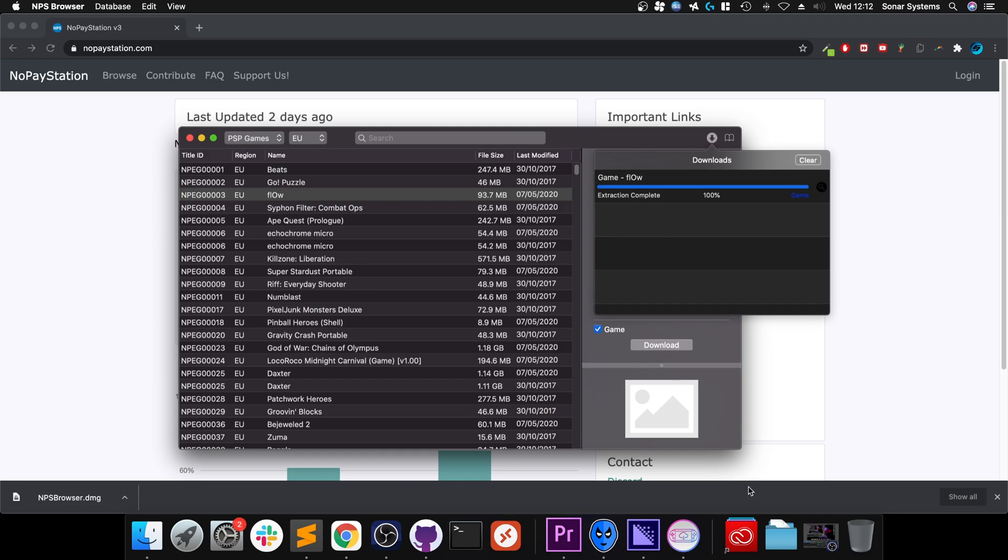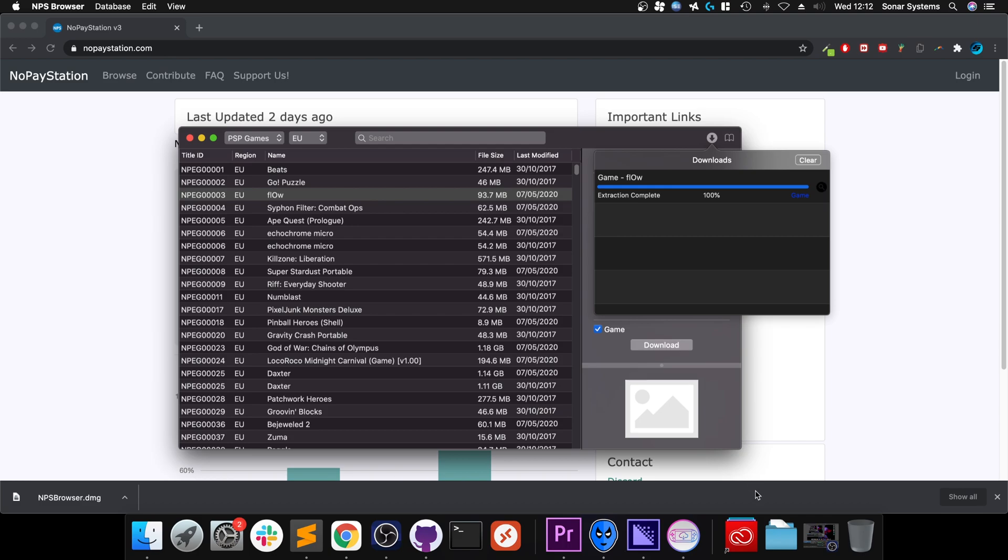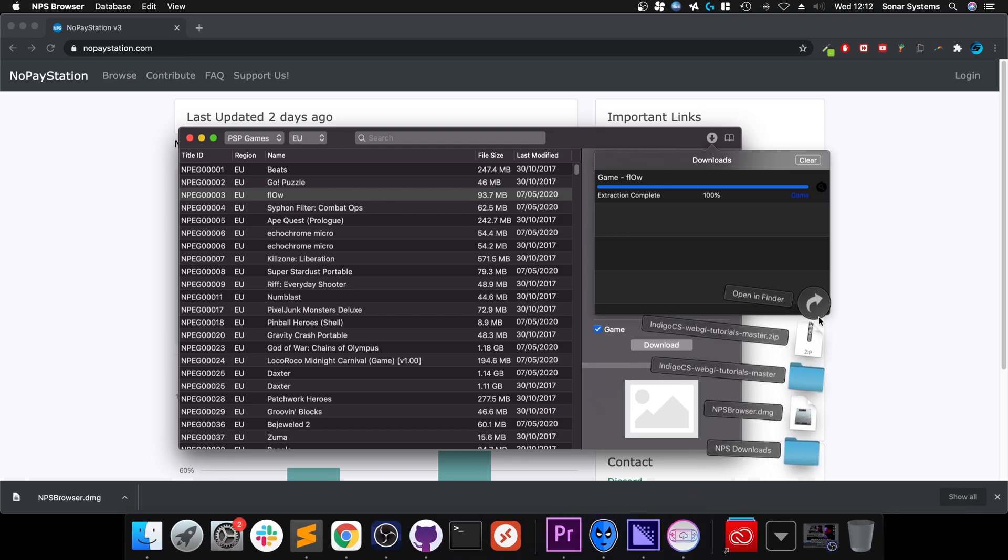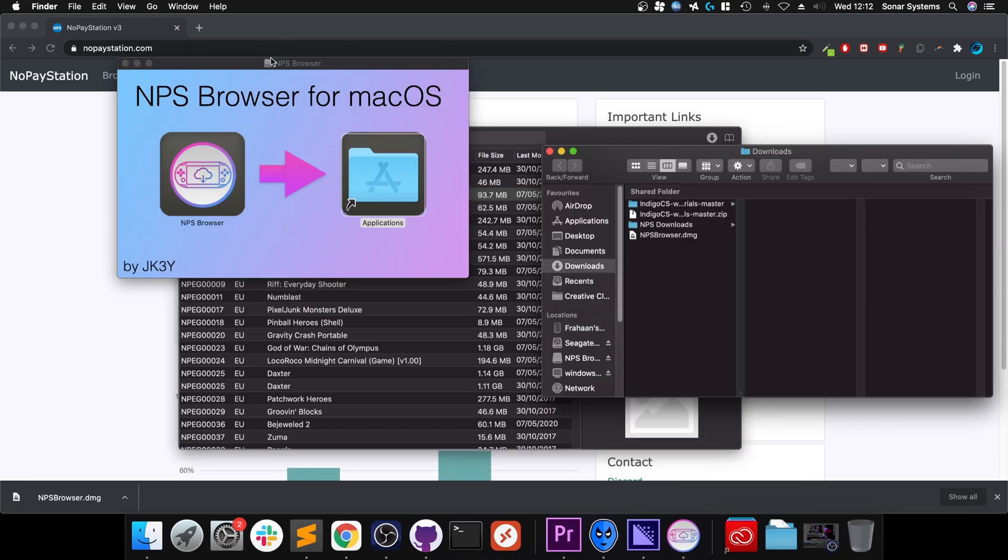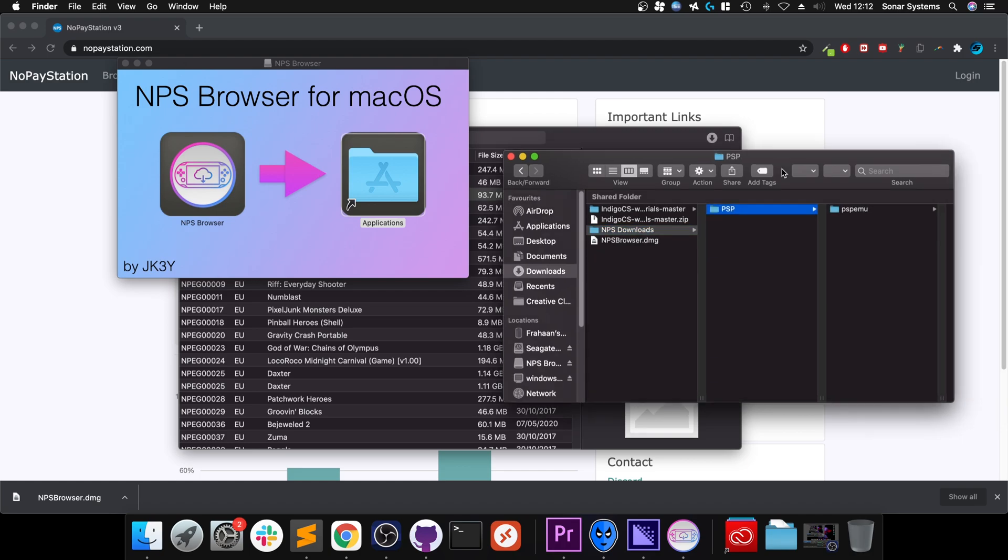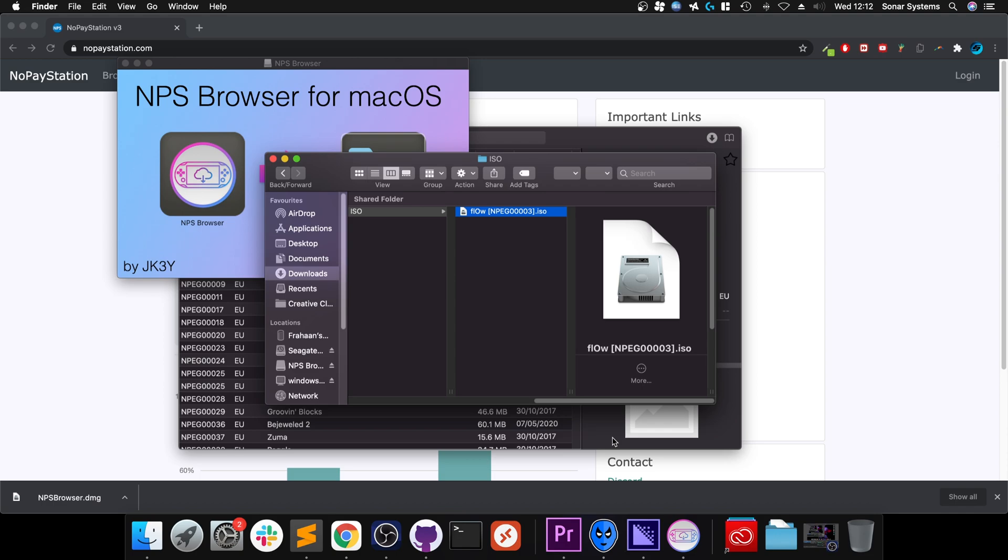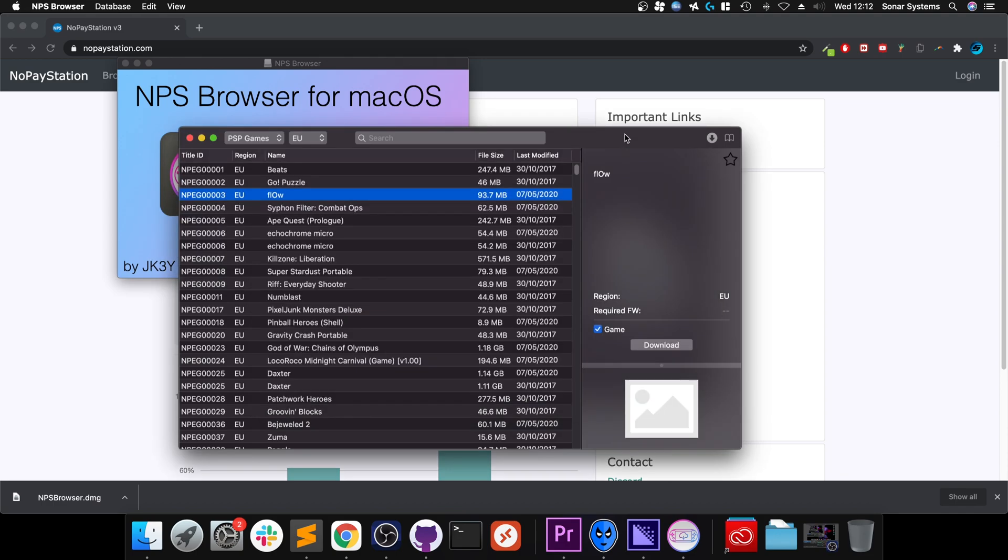And it's done. It's extracted as well. Depending on the size of the game, it might take a little longer. And if we go to downloads, now into NPS, here's the, here's the ISO, and there's that particular ISO that we just downloaded, the game. That's it.